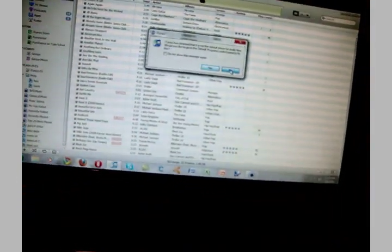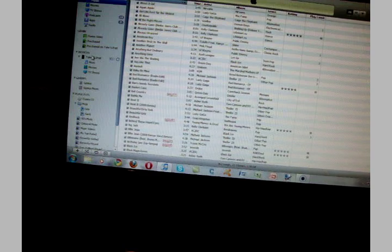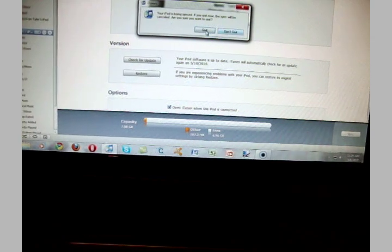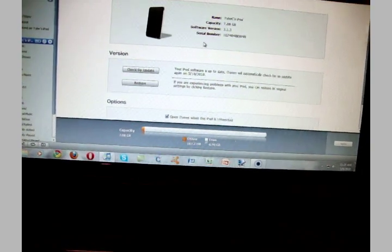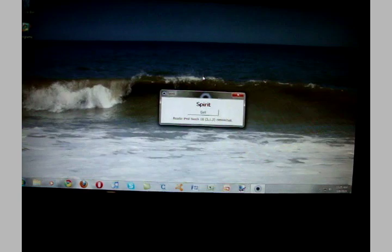iTunes will pop up sometimes, it'll show up like this, and you can just exit that out. As you can see here, it is nearly halfway done. There it is, it's halfway done.